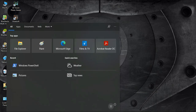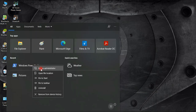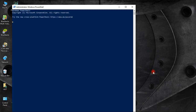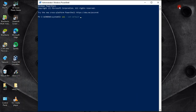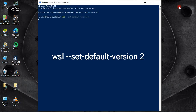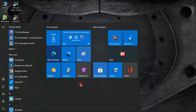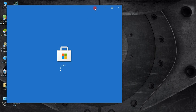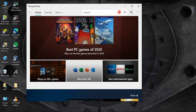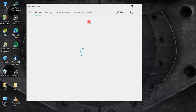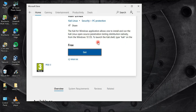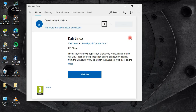Once again, open PowerShell and run the following command to make sure WSL is set to default version 2. Finally, we can install Kali Linux or any other Linux distro from the Microsoft Store — basically we will install Kali as an application.